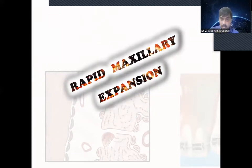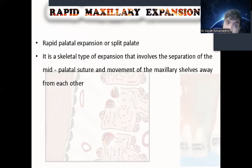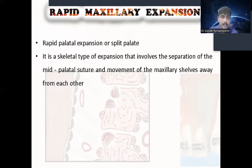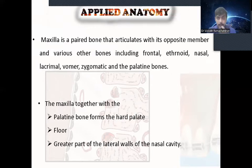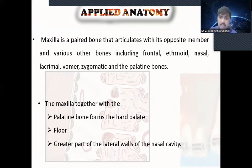Today we mainly deal with rapid maxillary expansion. In rapid maxillary expansion, also called rapid palatal expansion, we split the palate. Before we go into rapid maxillary expansion, here is a simple anatomy of the maxilla. The maxilla is a paired bone that articulates with its opposite member and various other bones including frontal, ethmoid, nasal, lacrimal, vomer, zygomatic, and palatal bone.